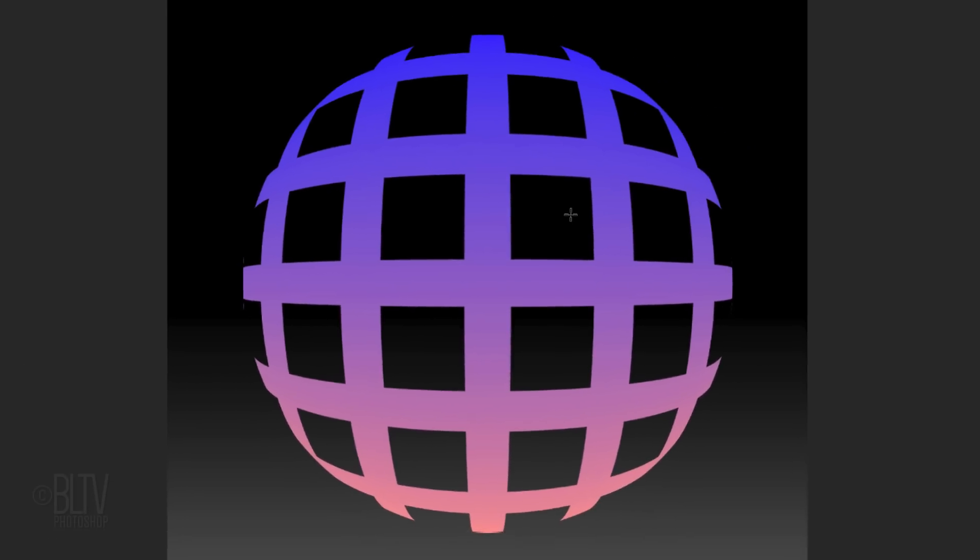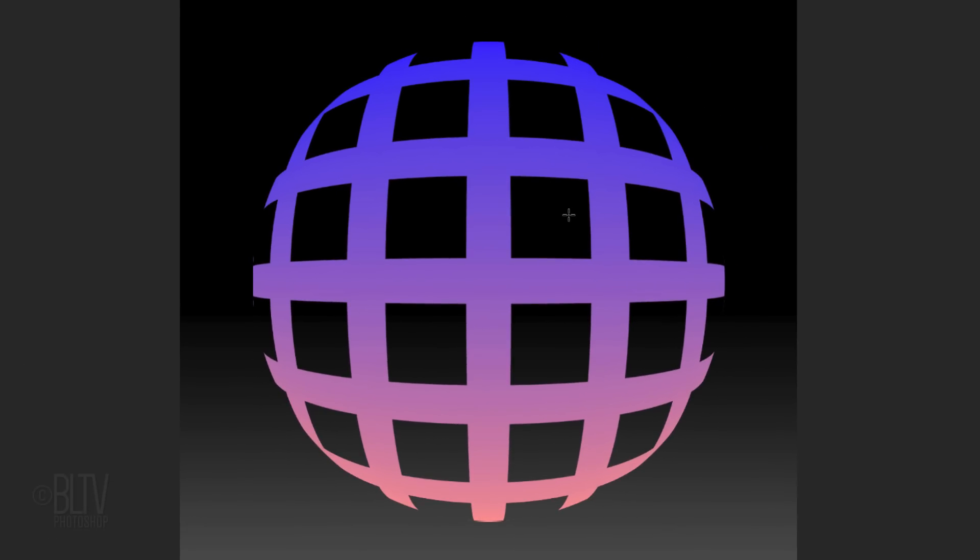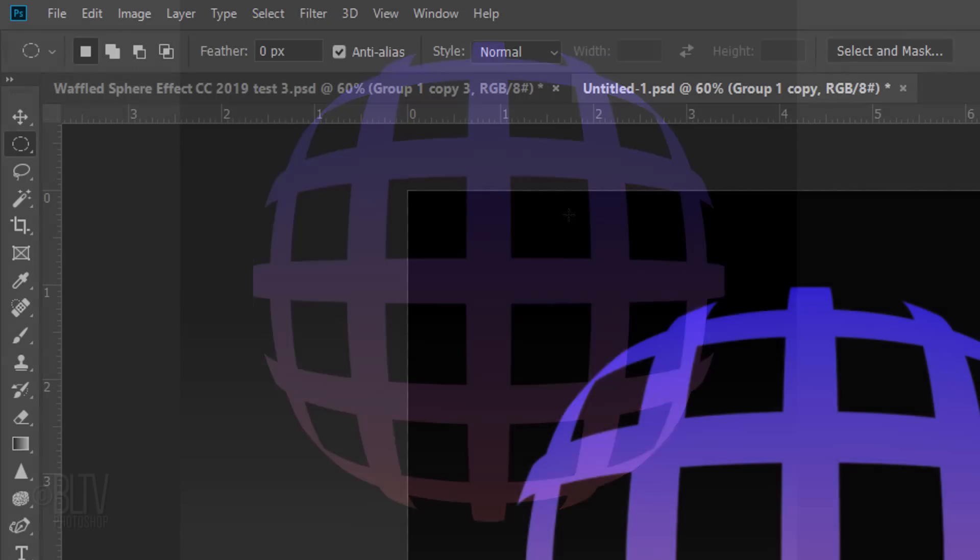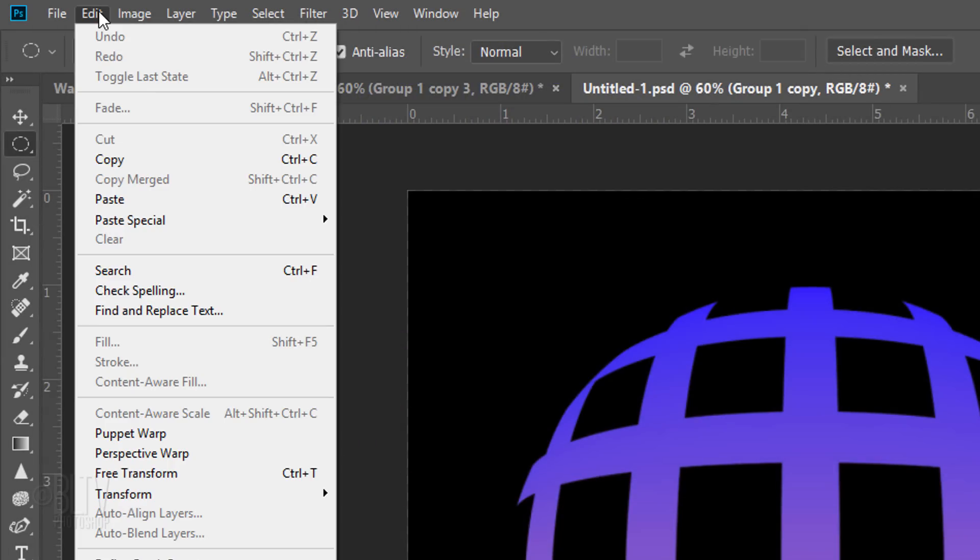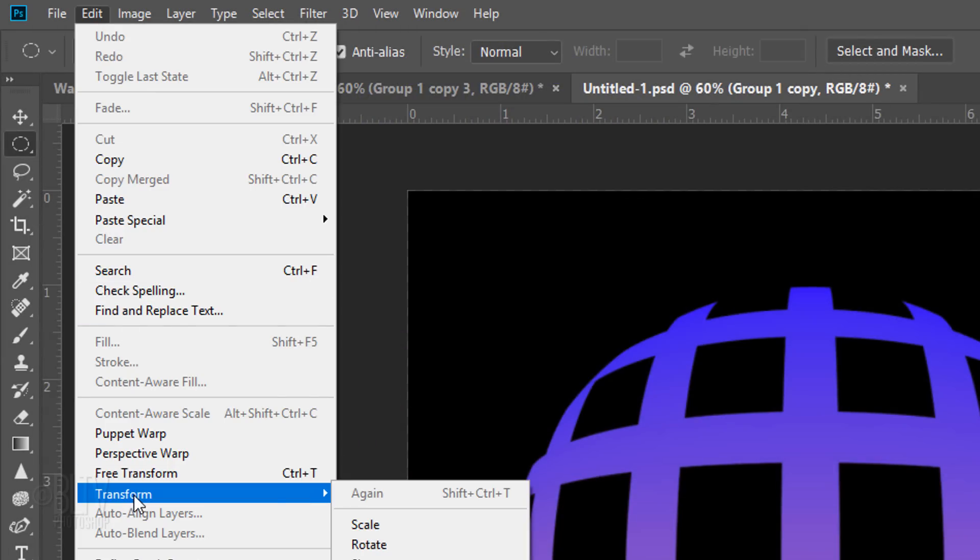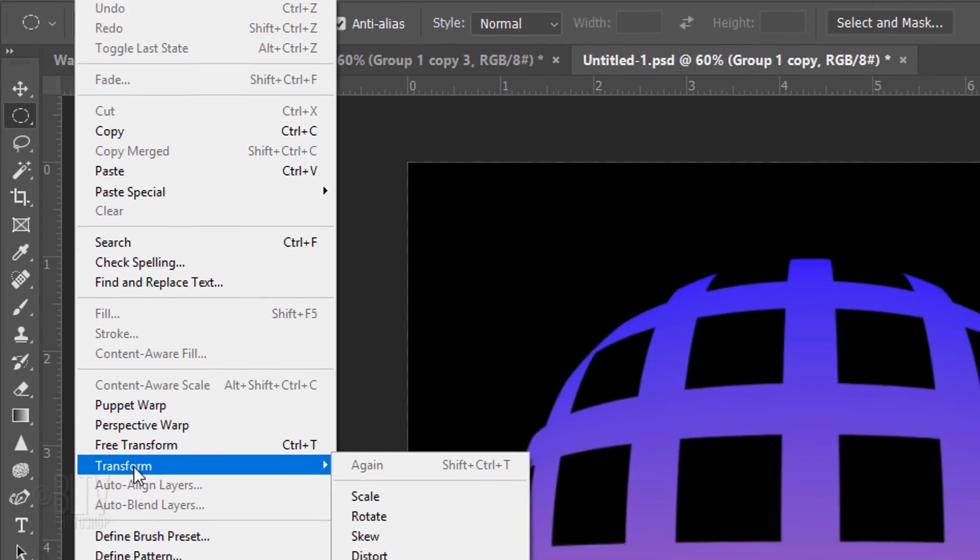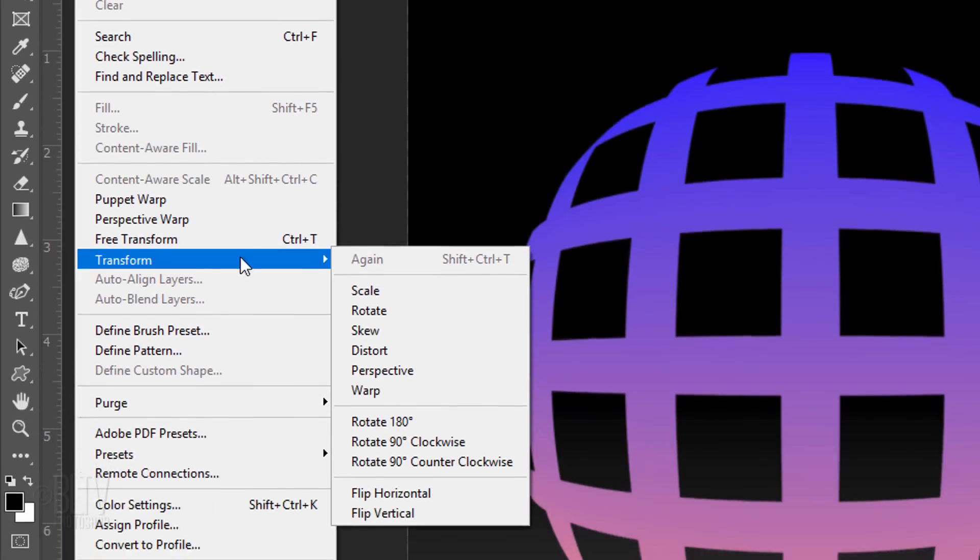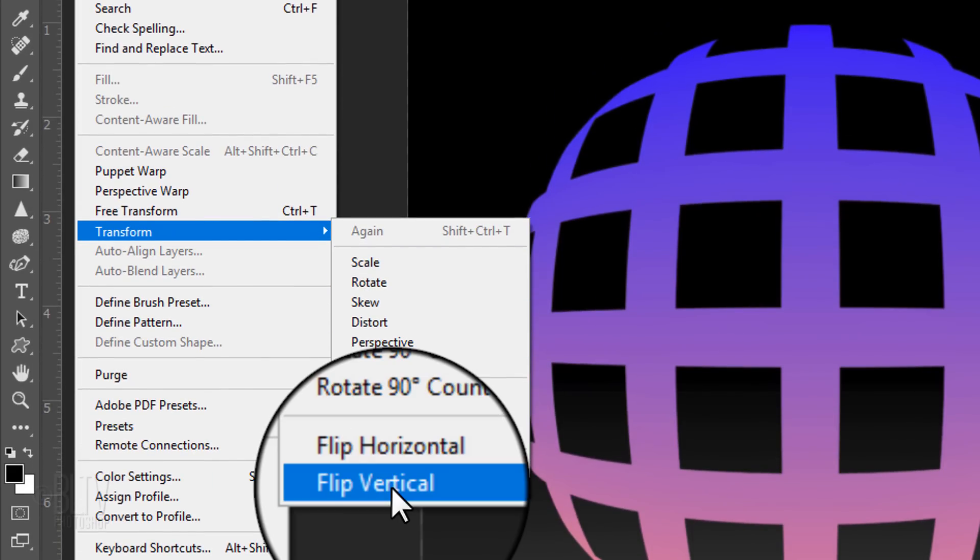I'd like to make the brighter color of the sphere on top, so I'll go to Edit, Transform and Flip Vertical.